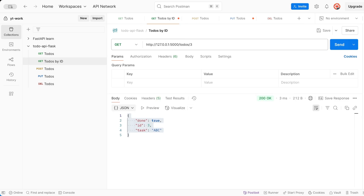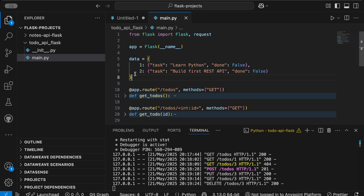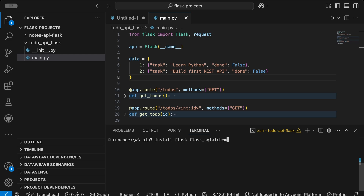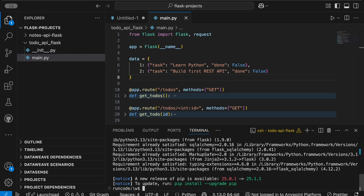The data is coming from a dictionary and not a database, but in the real world we use a database. So we need to update our logic so the application uses a database. First, go to the terminal and install the required libraries. I'll be using SQLAlchemy for database queries, so run: pip3 install flask flask_sqlalchemy. This installs SQLAlchemy and Flask. For me it's already installed, but if not it might take some time.